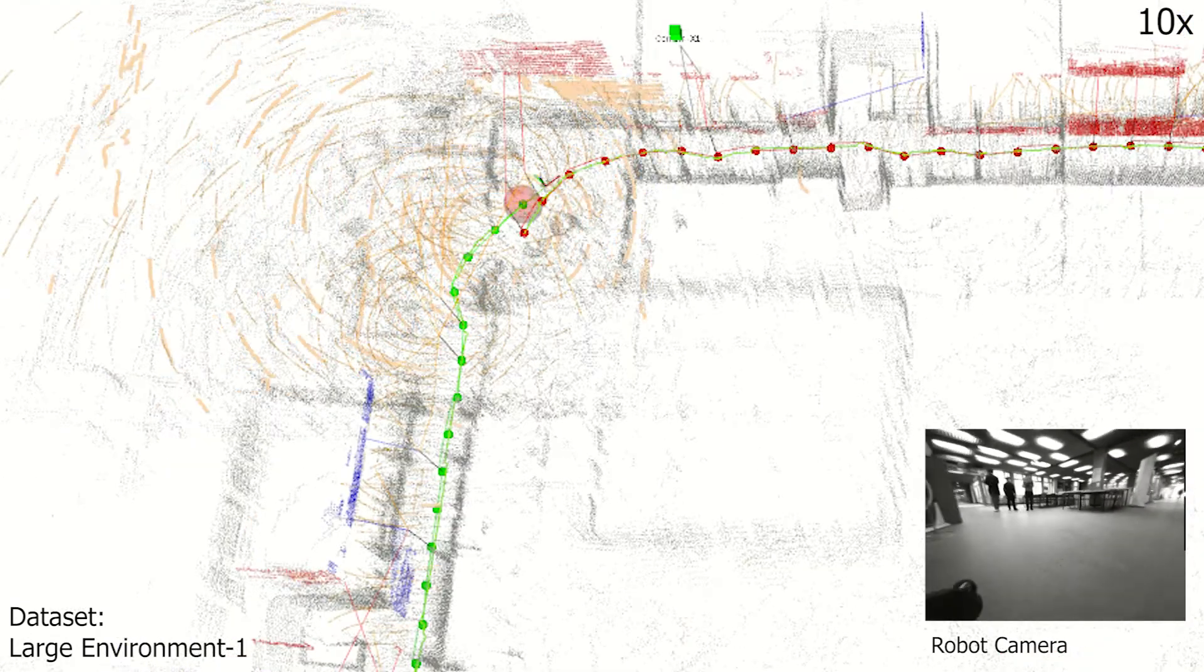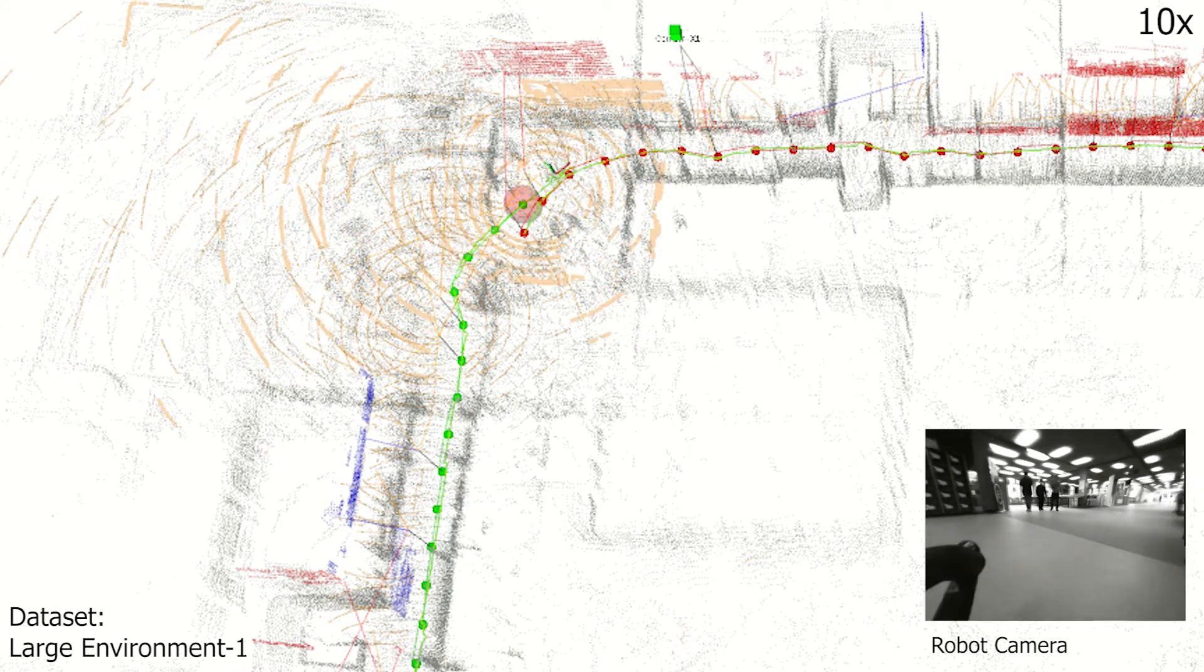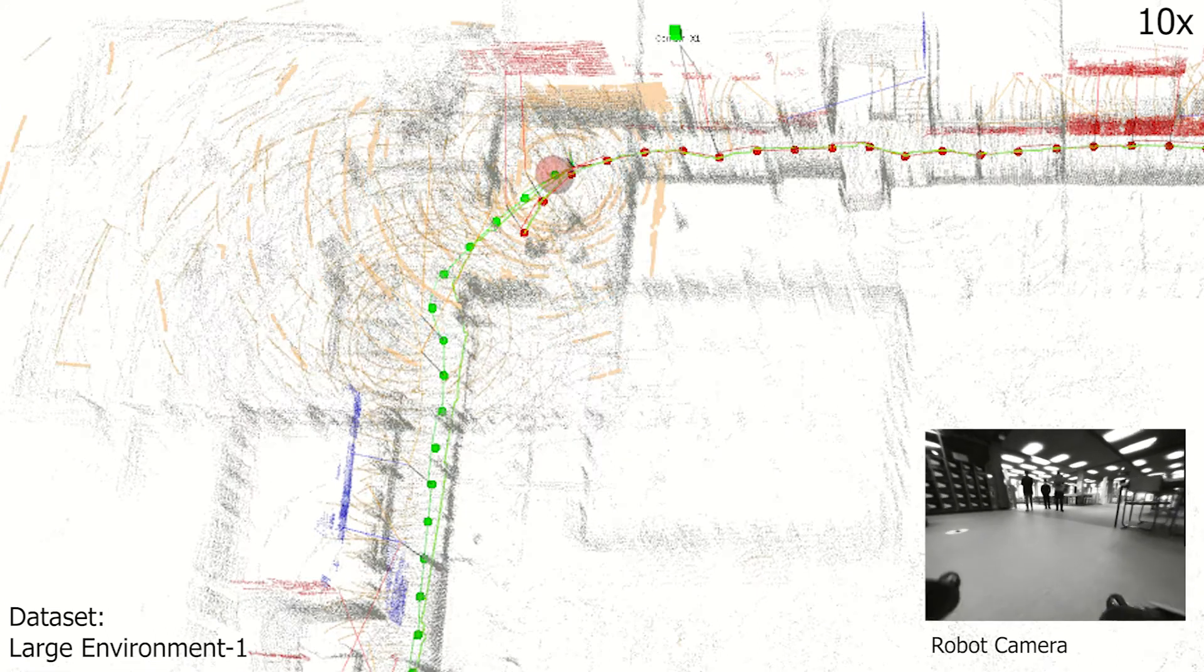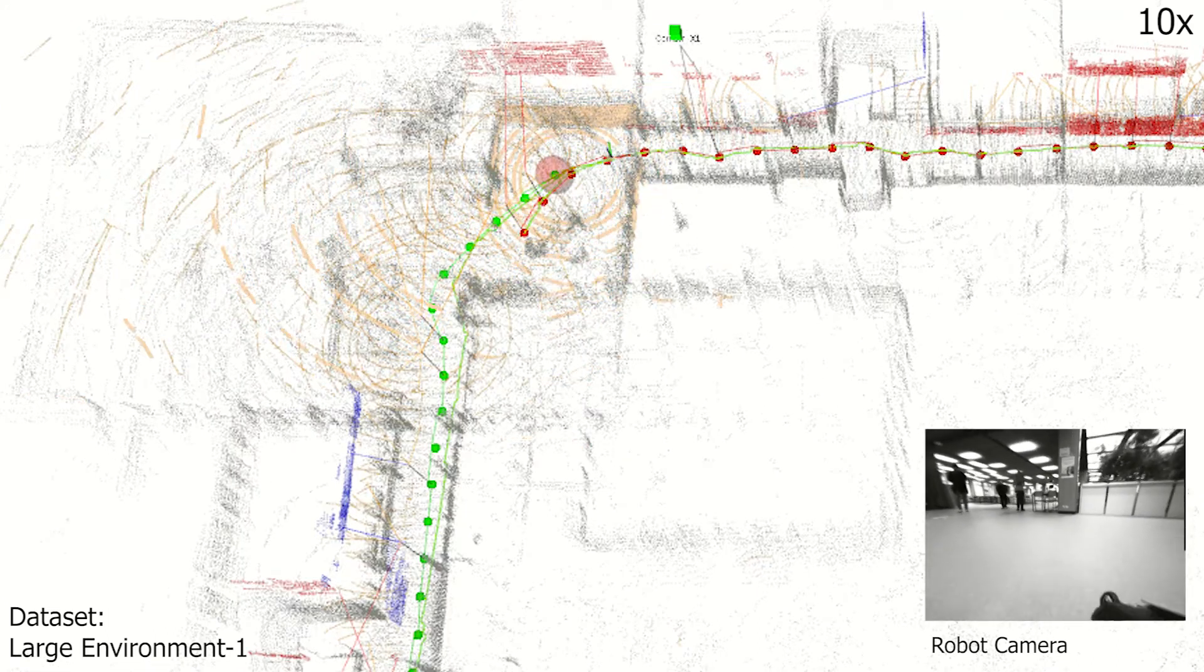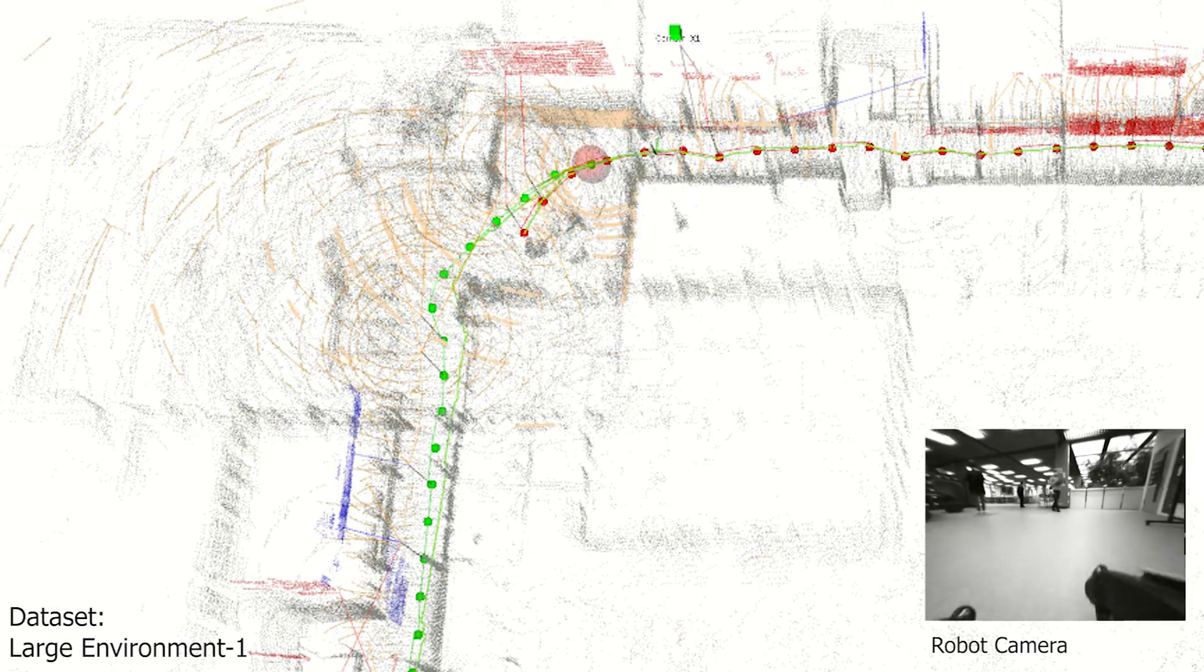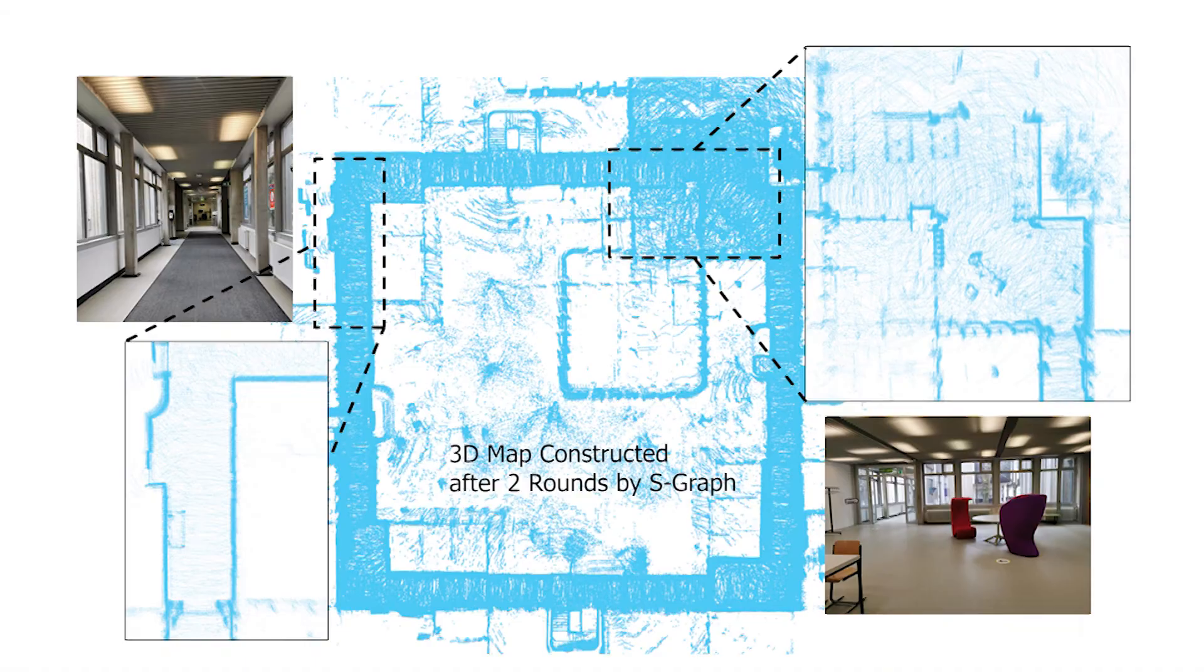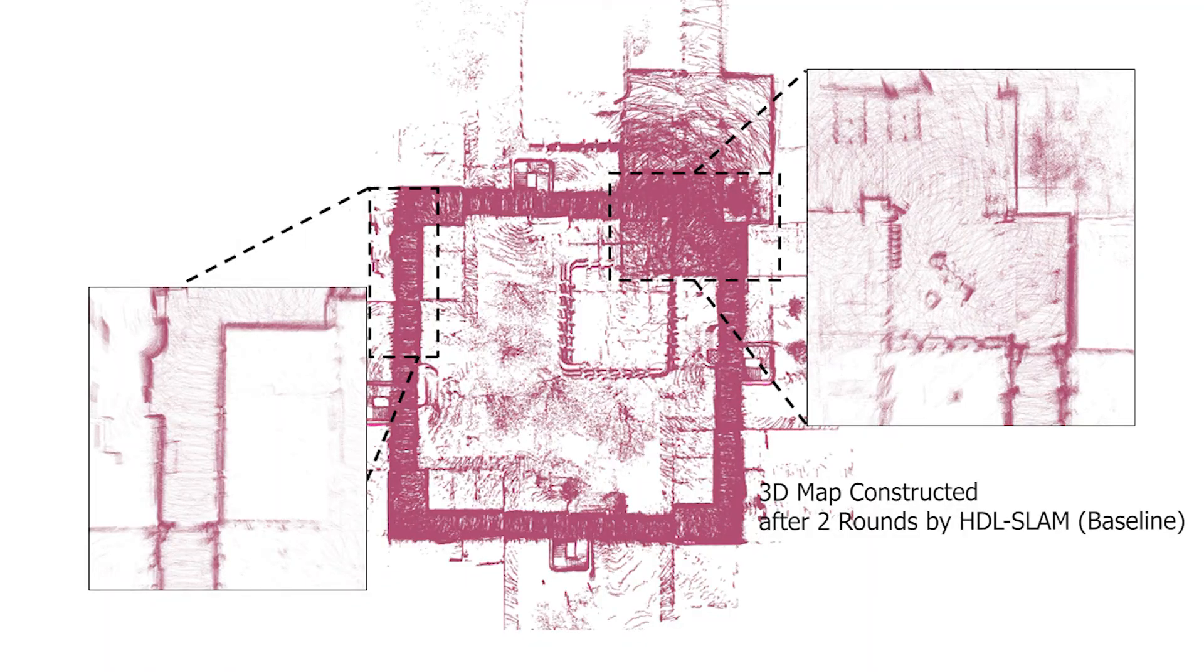As the robot returns to the initial point, the scan matching base loop closure constraint is incorporated, further optimizing the robot pose and the entire S-Graph.